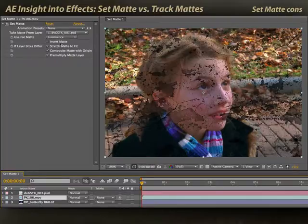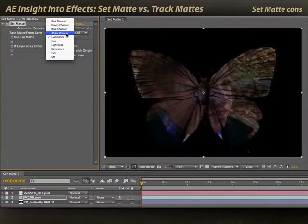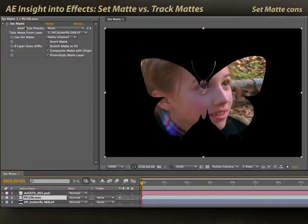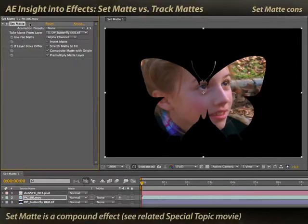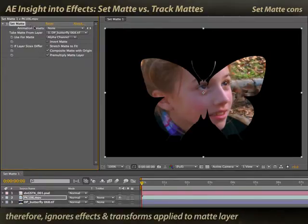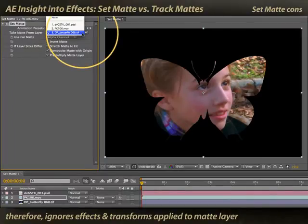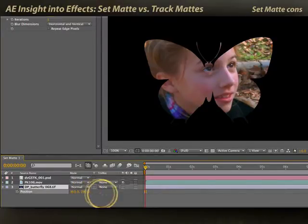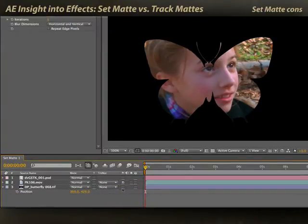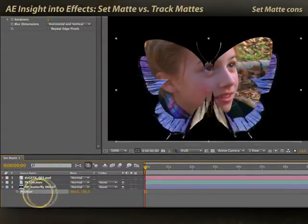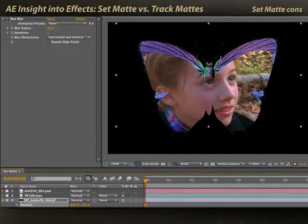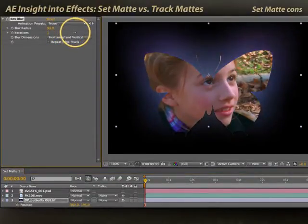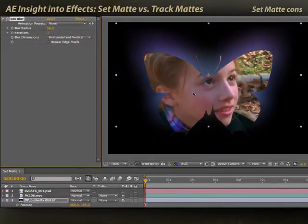Here are some of the disadvantages. I'll switch back to the butterfly, go back to alpha channel, and turn off stretch matte to fit. One problem is that Set Matte is a compound effect — we have a separate special topic movie on compound effects. Compound effects look at other layers before transformations or effects are applied. In other words, if I take my butterfly and scroll its position, this has nothing to do with the matte — it's looking at the layer before any position transform is applied. Another problem: if I go ahead and blur the butterfly, that also has no effect on the matte.